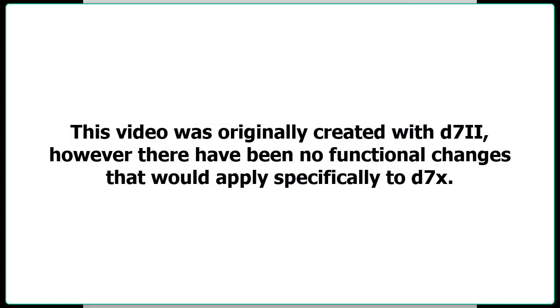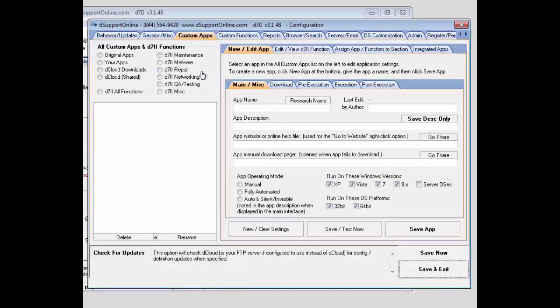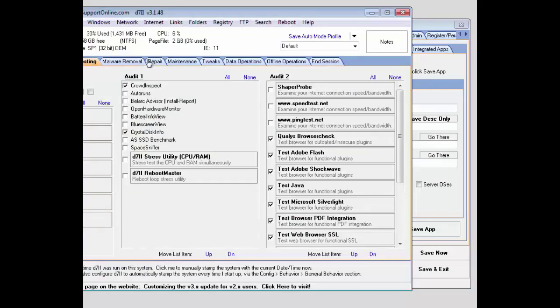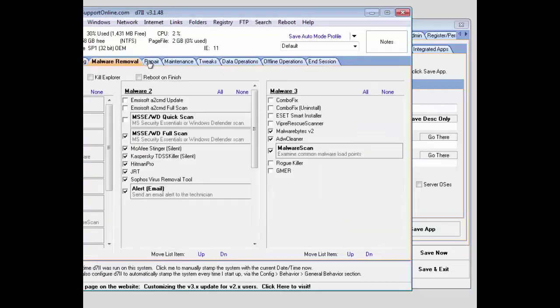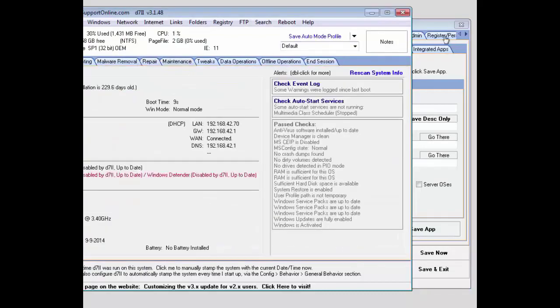Lastly, we have our Custom Apps tab, and this will allow you to edit and maintain your custom apps and also use your D72 functions. You'll be able to assign them to the various tabs here and sort and order those tabs from there.